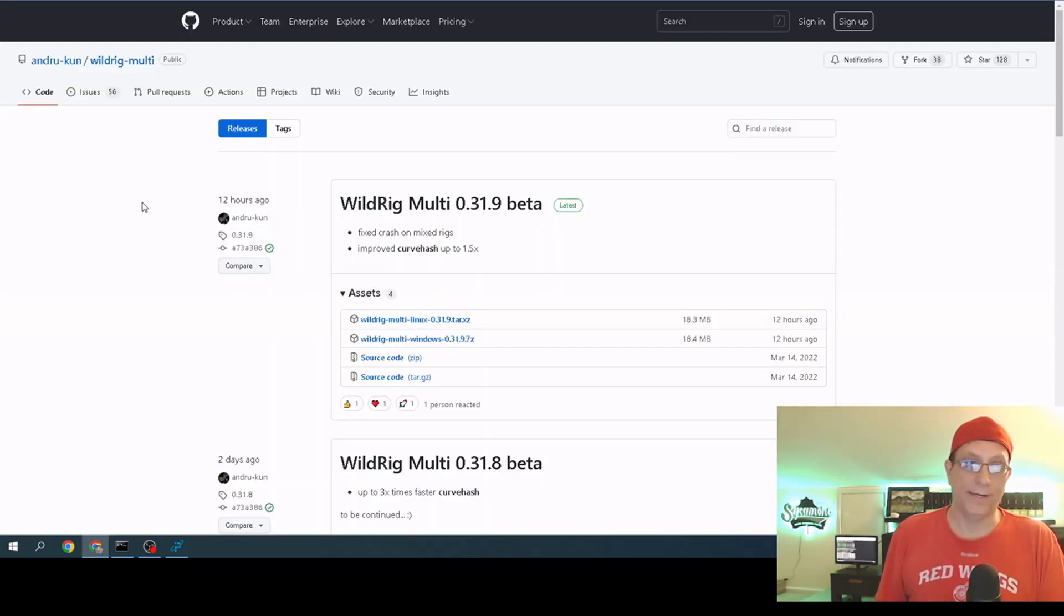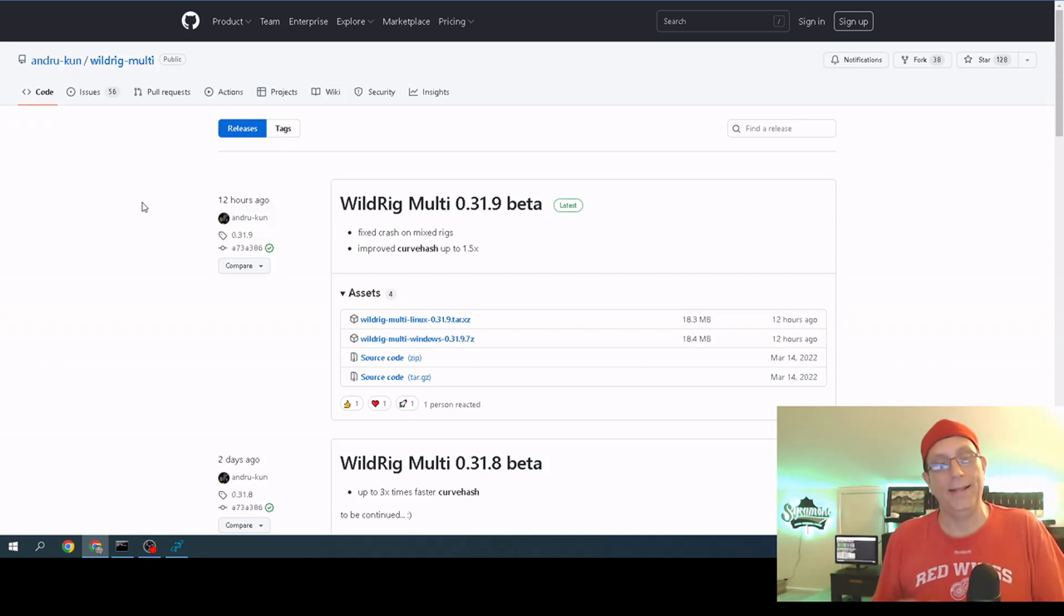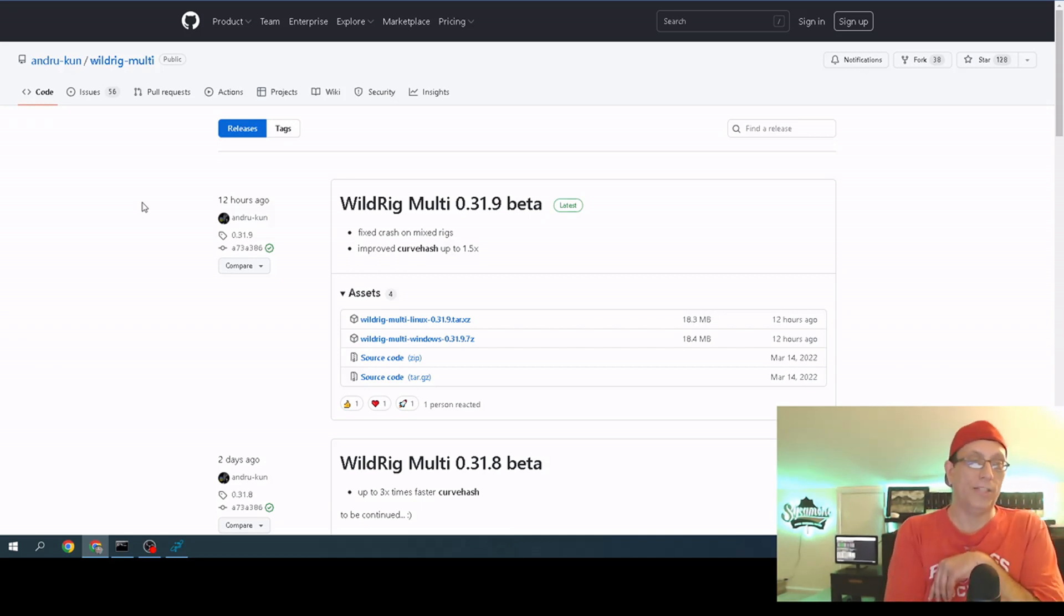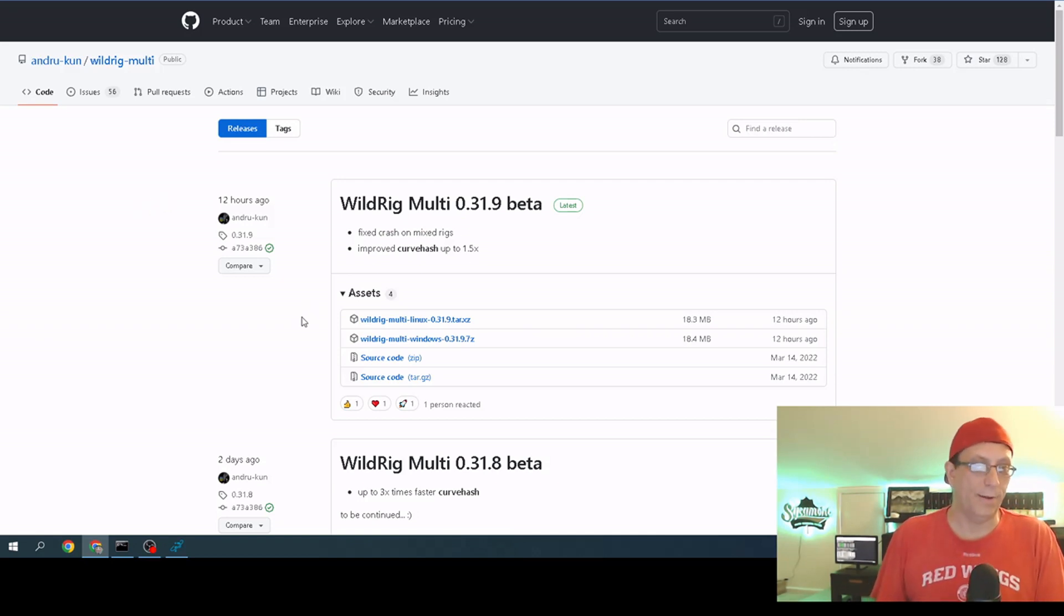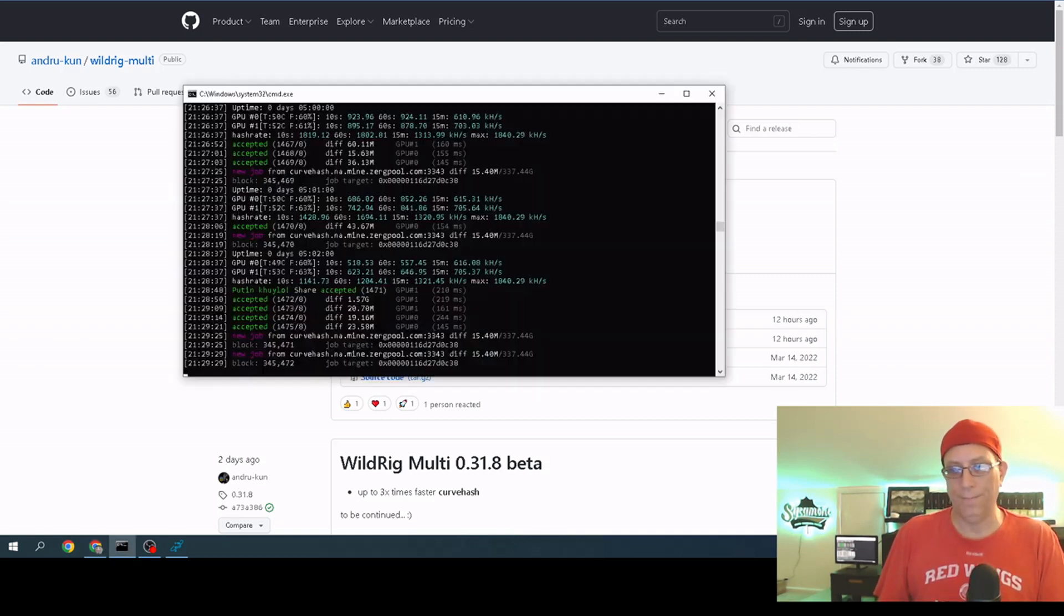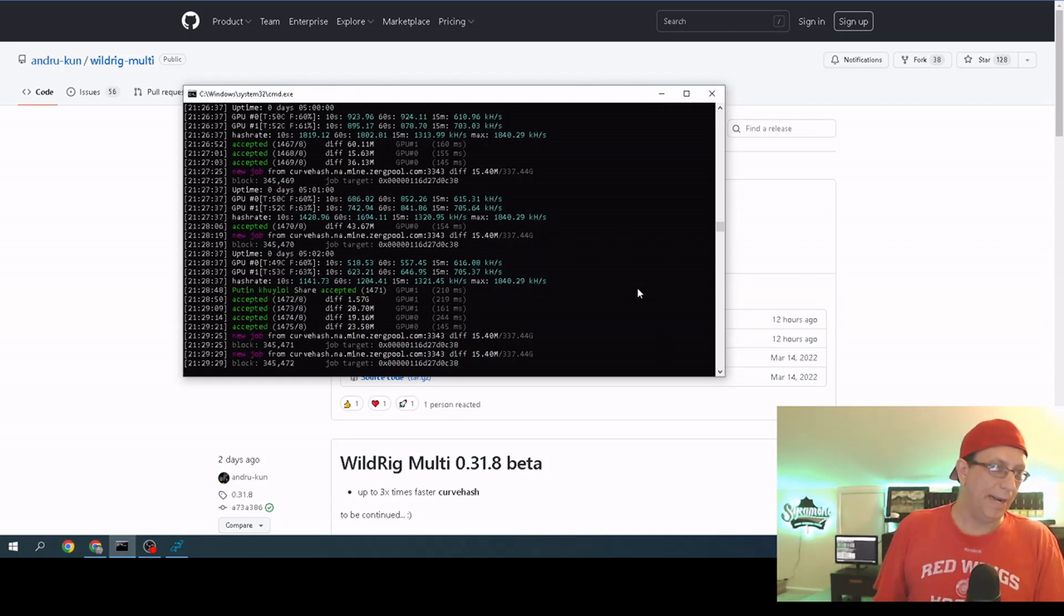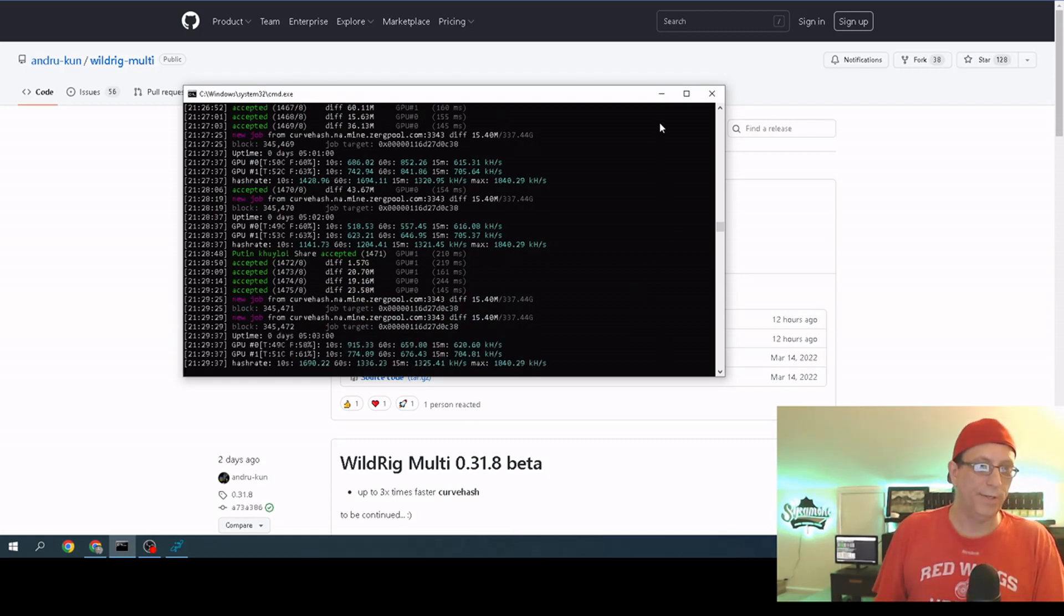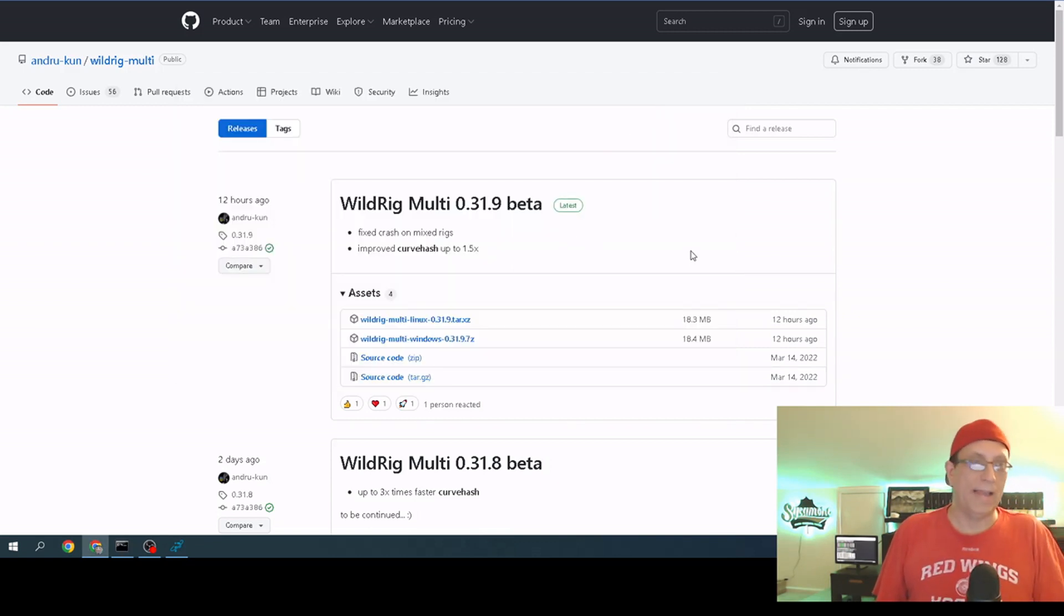This is WildRig, WildRig 0.31.9 beta. There are several versions of this already that they've done, but for argument's sake I went ahead and downloaded the latest version. That's the one that I'm using right now and I've got that running over here. This is it running on my computer so you can get an idea of what it'll look like on yours.